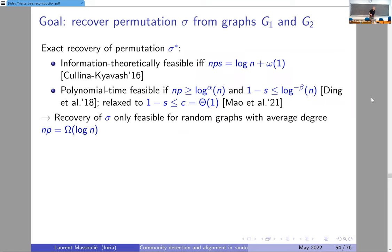A lot of work has been done recently on this problem. The focus was first on recovering exactly the unknown permutation given the two observed graphs. We know from the work of Kulina and Kiavash that it is possible information-theoretically to recover this unknown permutation with high probability if and only if the product n·p·s² is log n plus something that grows with n. If this condition is met, you can by brute force find the permutation; if not, you have no means to recover it.